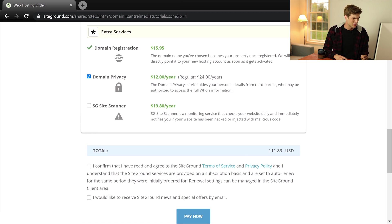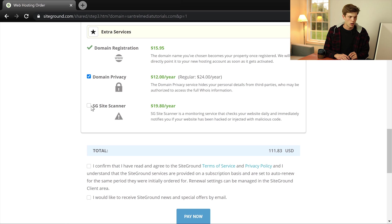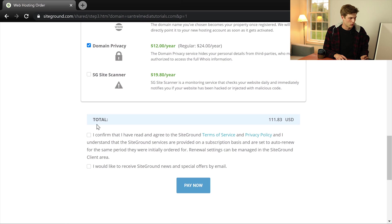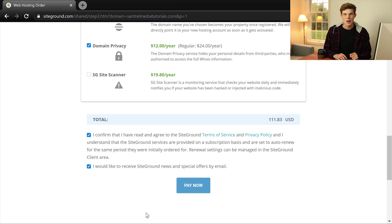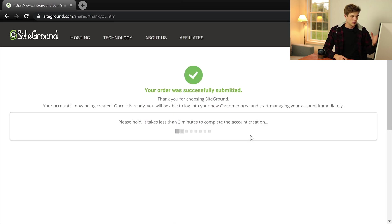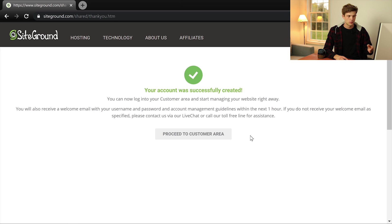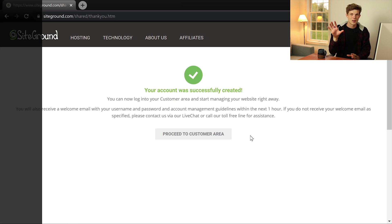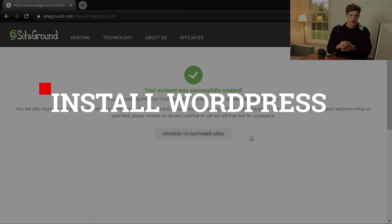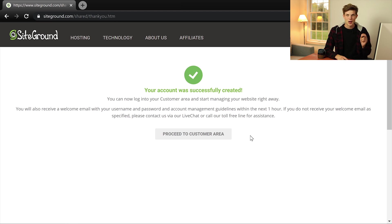And then SiteGround Site Scanner. I don't think we really need this for now. I mean you can certainly get it if you want to just to protect your website a little bit more but I don't think we really need that right now. And then we just click these two boxes. Make sure that you read their terms of service and their privacy policy. I've read these many times so I'm going to go through this and then we're going to click on pay now. Okay great so we just submitted this. It looks like our account was created successfully. Now we can just click on proceed to customer area and then we can start by installing WordPress which is free to install. We've already made that $6.99 payment. It's free to install WordPress and now we can set up our website.